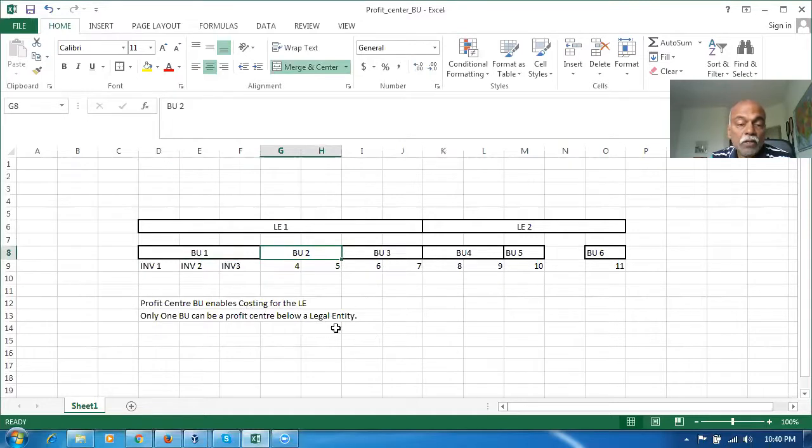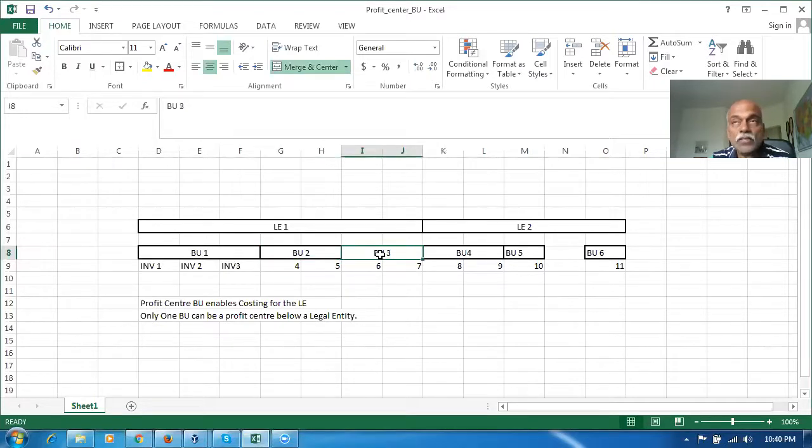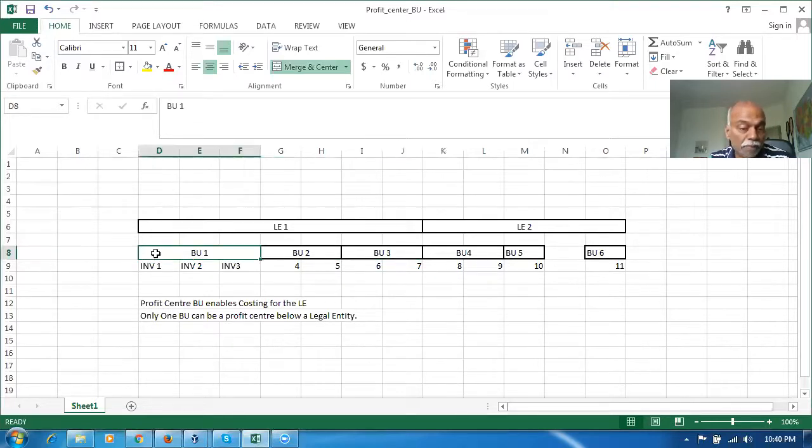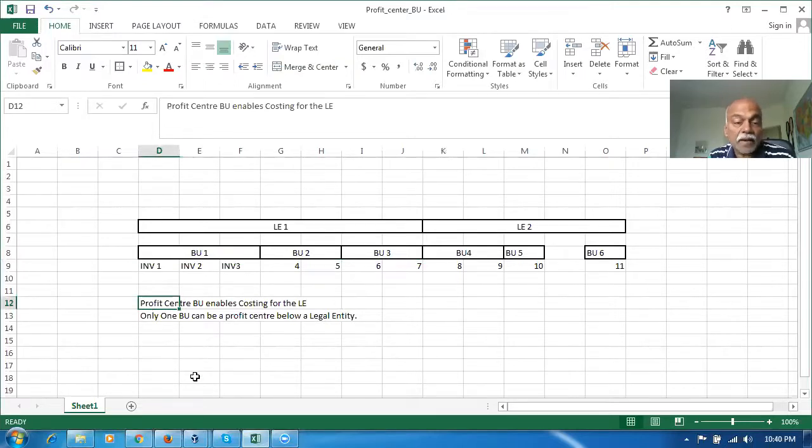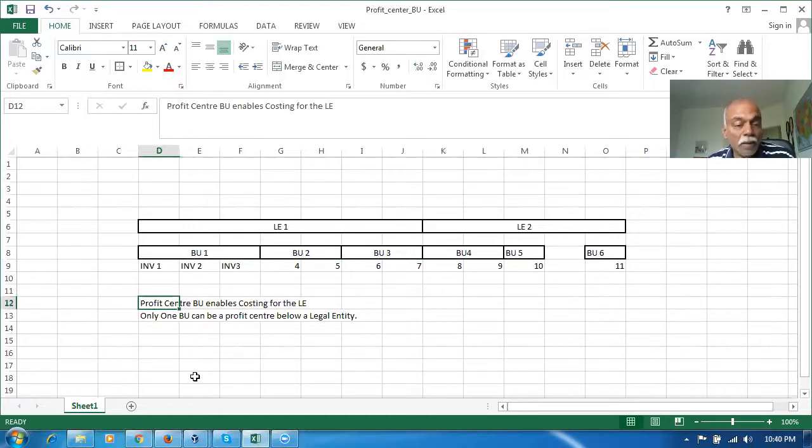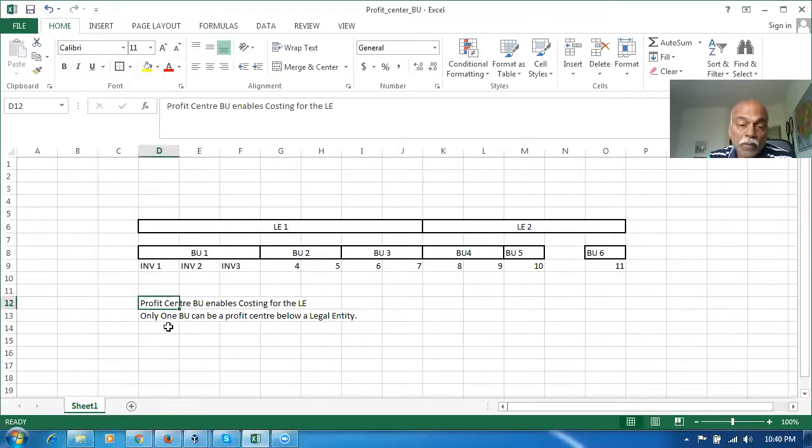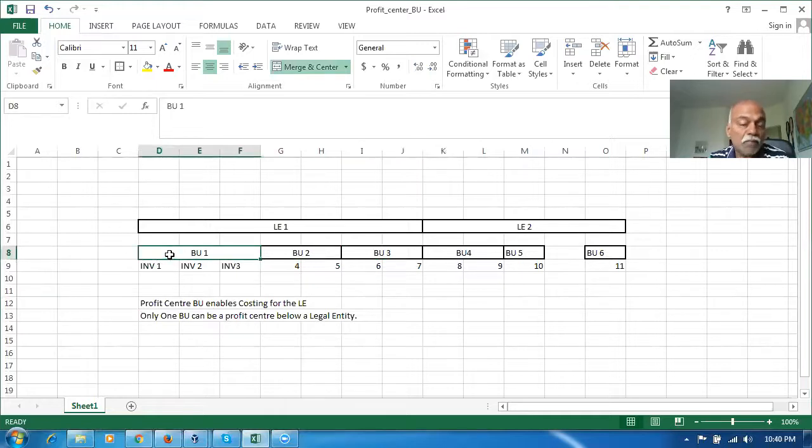Whenever you perform a transaction, let's say BU1 is a profit center, you perform a transaction on BU2 or BU3. As far as table purposes are concerned, all the costed transactions and costing will be kept on BU1. The profit center BU is only for table purposes where you store the data against the profit center BU. Apart from that, functionally it has nothing to do when you do transactions on BU2 or BU3. It's stored on the backend on BU1 because this is a profit center.